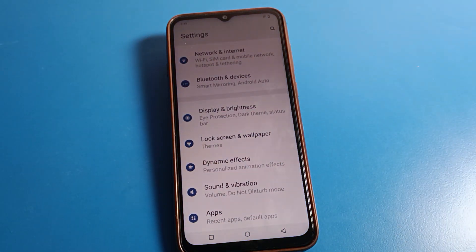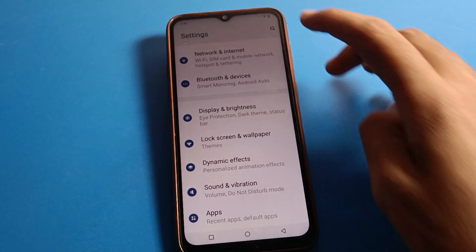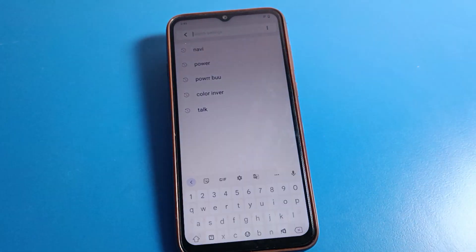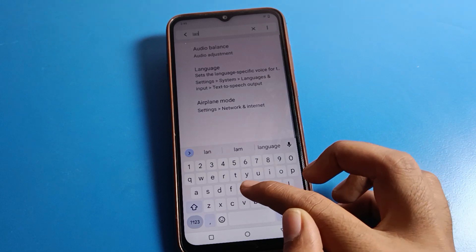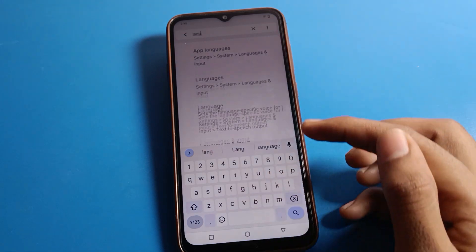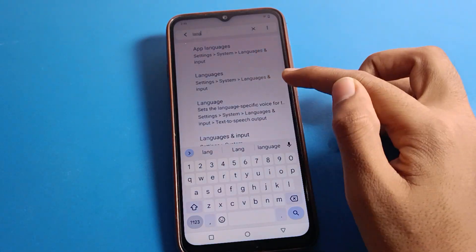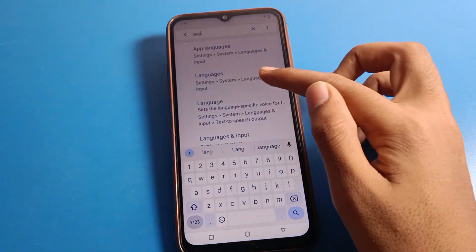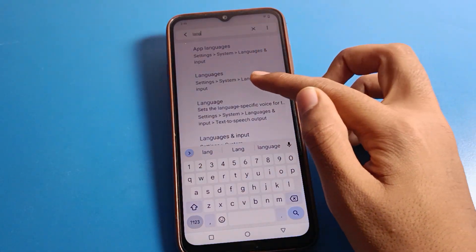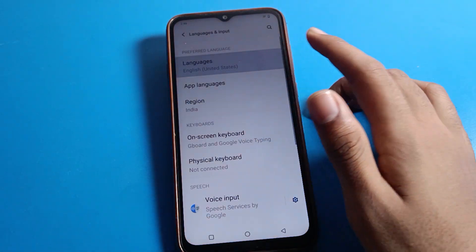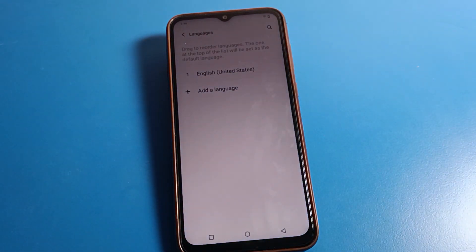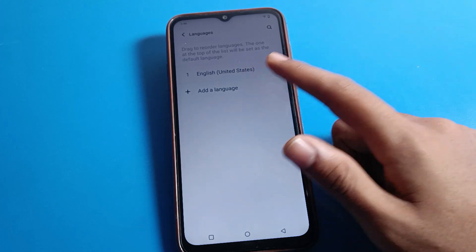After opening phone settings, you can see this type of interface on your ICO mobile. Click on the search option and search for 'language setting'. You can see the language setting appear — click on the second option, which is language system setting. Click here on language setting.